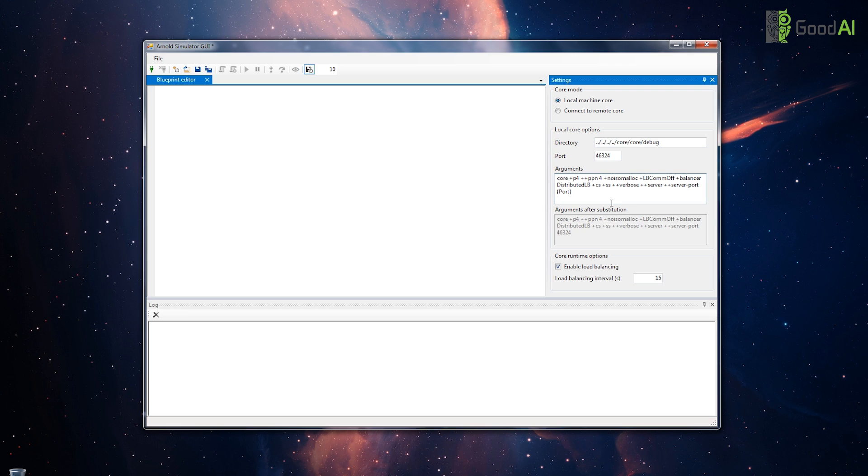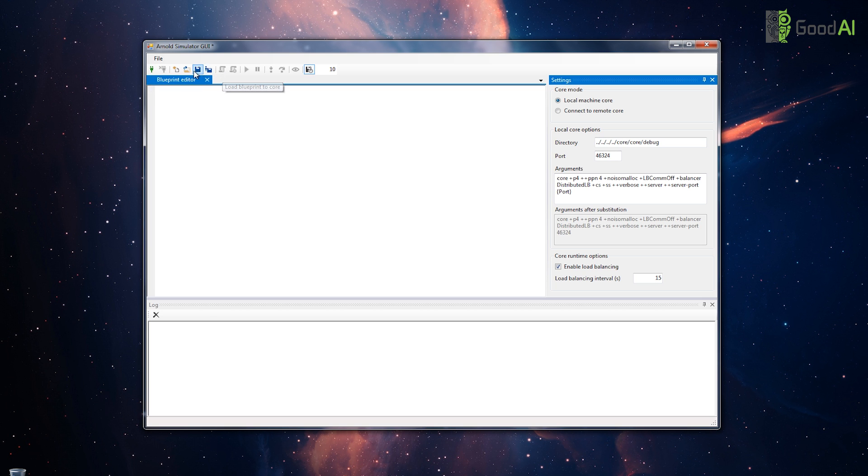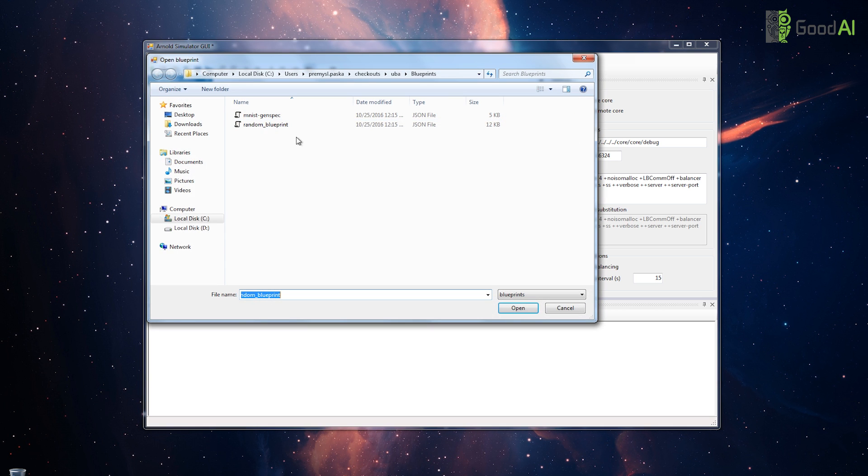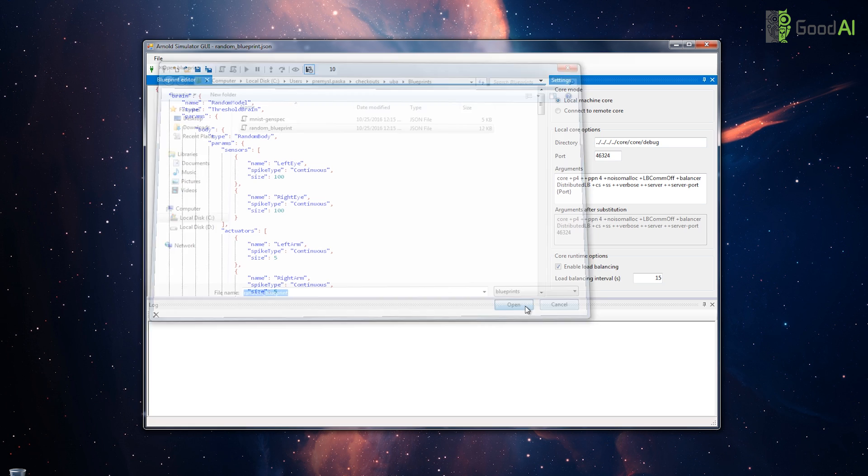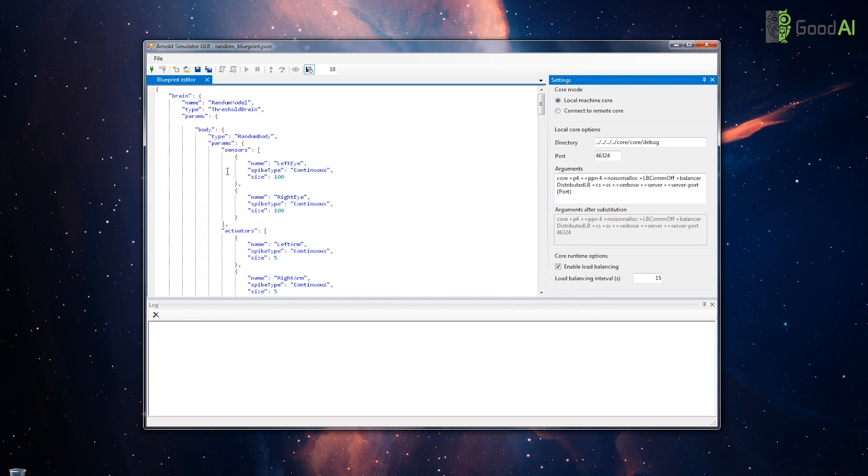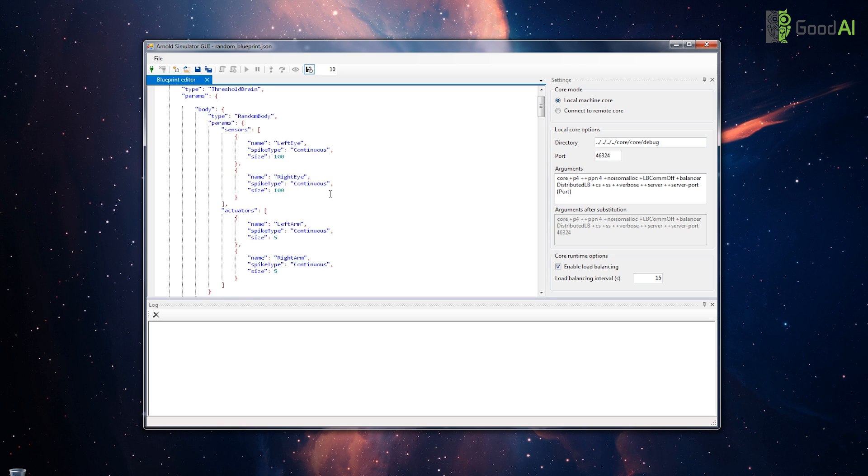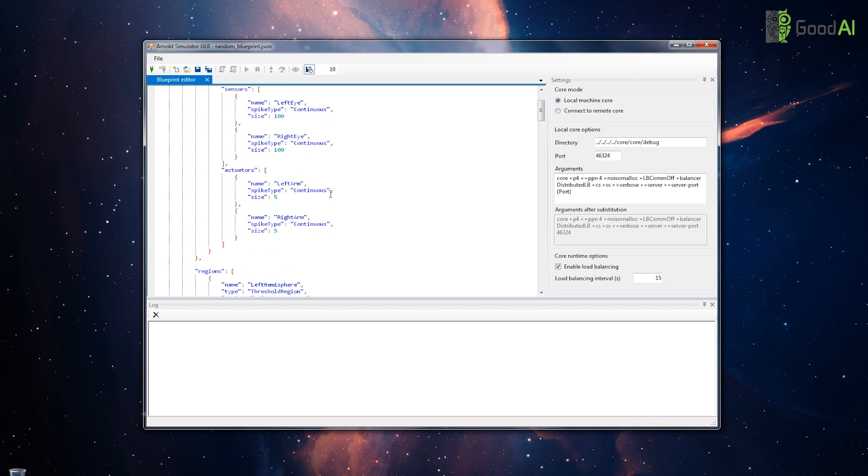Let's open a blueprint. A blueprint specifies the structure of the simulated brain: the number and type of neurons, how they are connected, and how they are organized into regions.